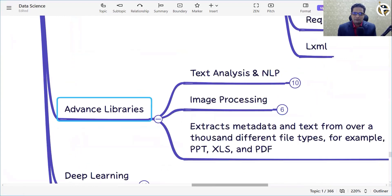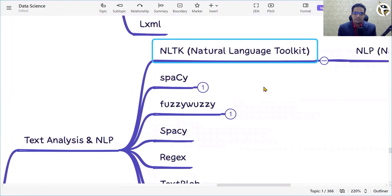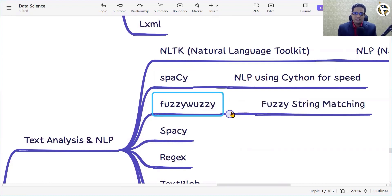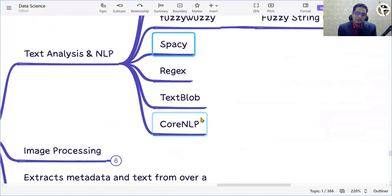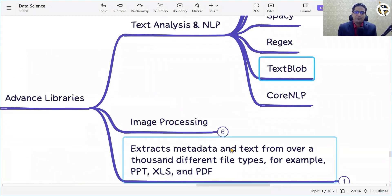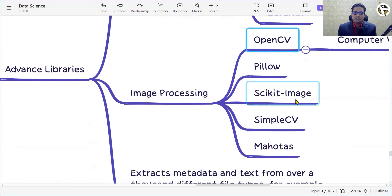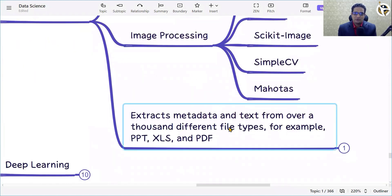For natural language processing, we have NLTK (Natural Language Toolkit), spaCy (which uses Cython for speed), FuzzyWuzzy, regex (very important for text data analysis), TextBlob, and CoreNLP. For image processing, we have OpenCV, Pillow, scikit-image, SimpleCV, and Mahotas. You can also extract metadata and text from thousands of different file types such as PPT, Excel, and PDF for data analysis.